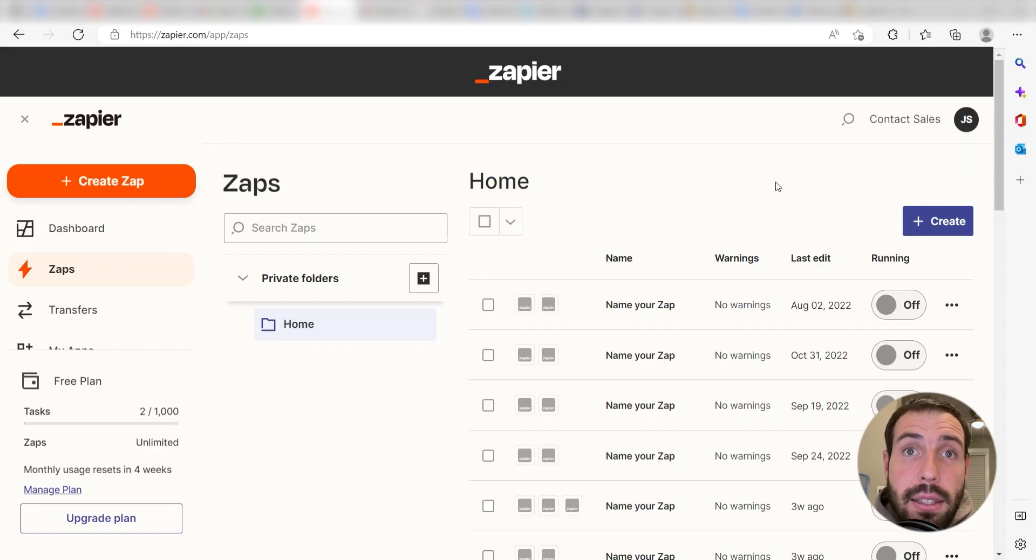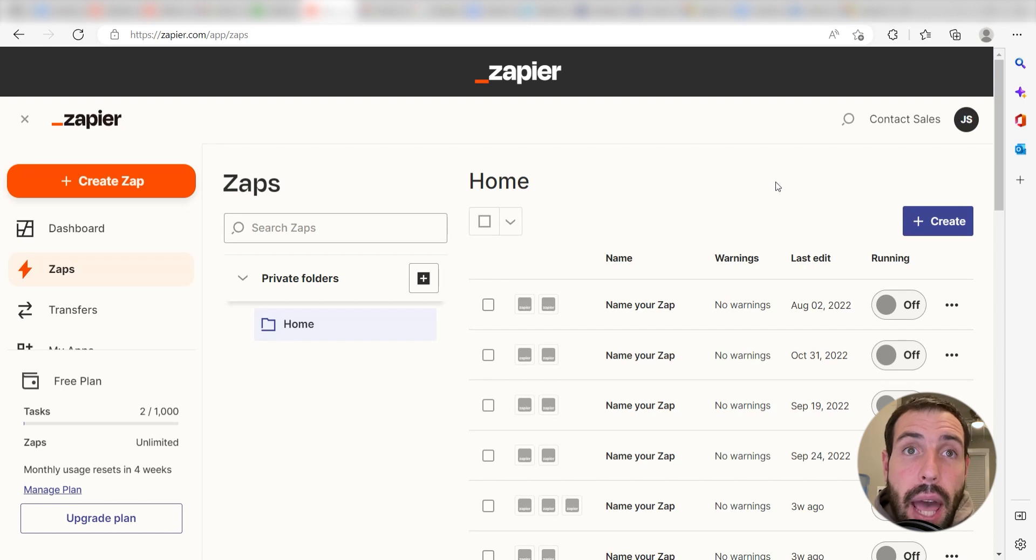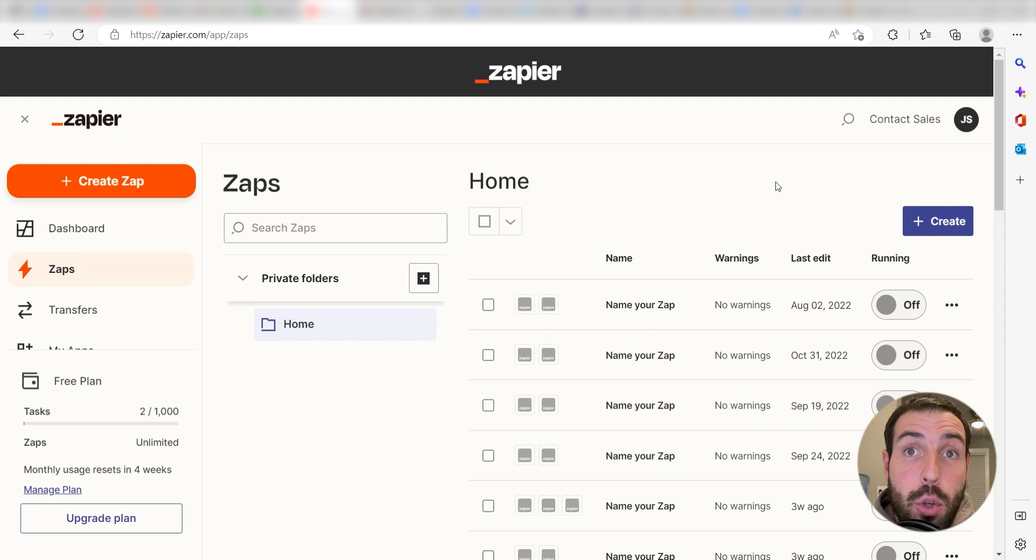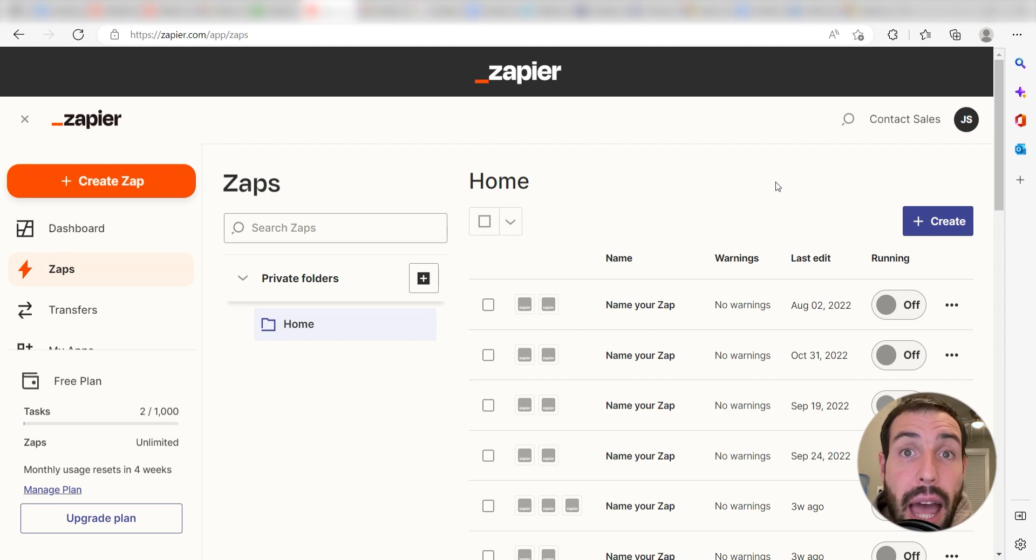What I want to do today is connect our Google Calendar and OneNote apps so that whenever a new event is created in Google Calendar, a new note will be created in our selected OneNote page.